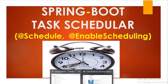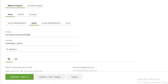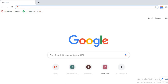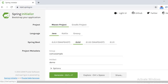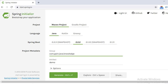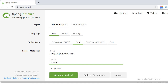First I will go to Google Chrome and type start.spring.io. Here I will define a Maven project, language Java, Spring Boot version 2.2, and package name com.gain.java.knowledge. I will define the artifact ID as scheduler-demo and now I will generate the project.